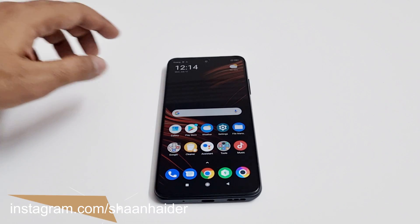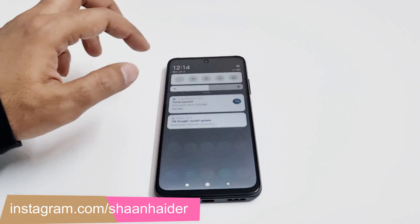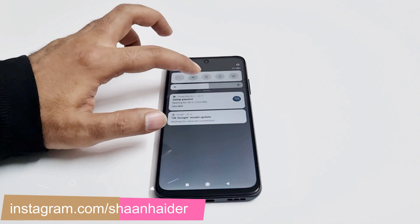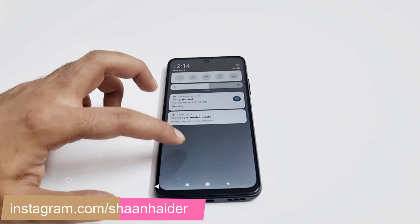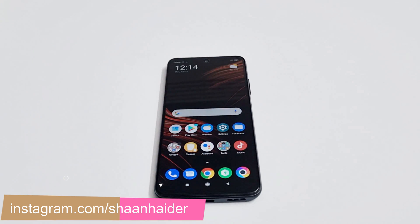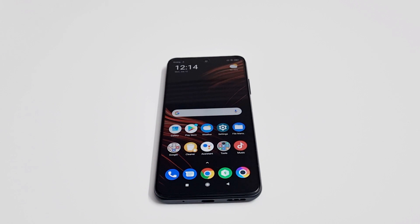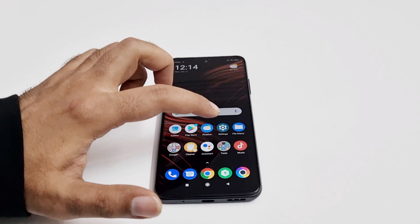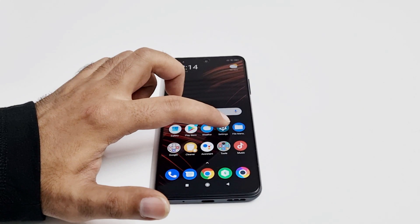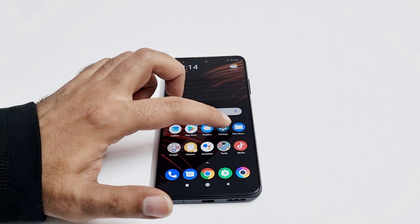First of all, make sure that your device is connected to Wi-Fi or you have an unlimited internet plan, because sometimes the software package can be huge in size. So the very first thing you have to do is go to the settings.